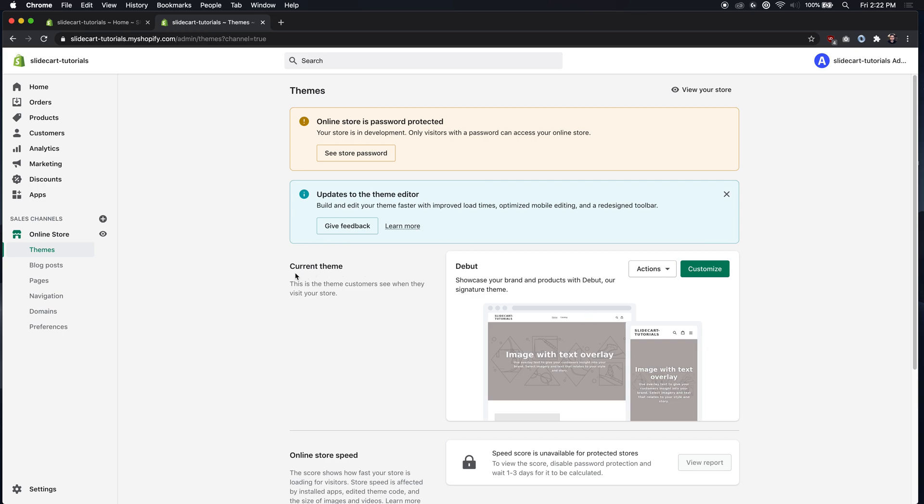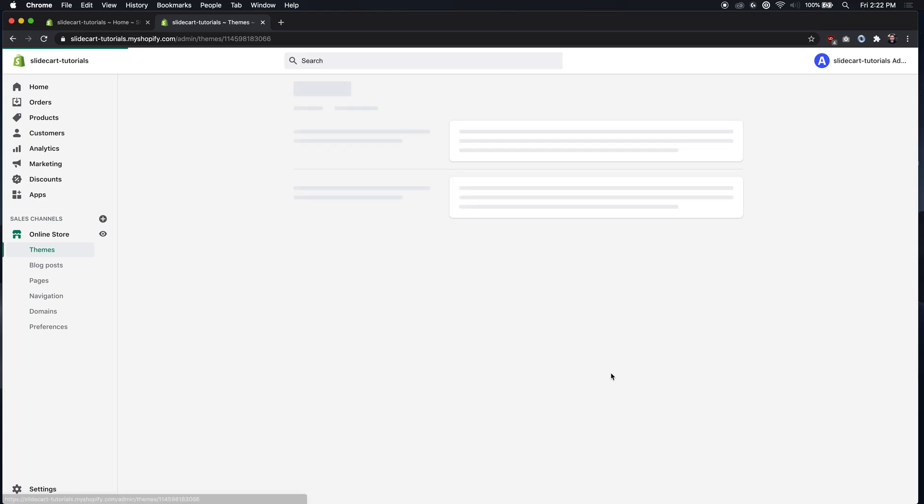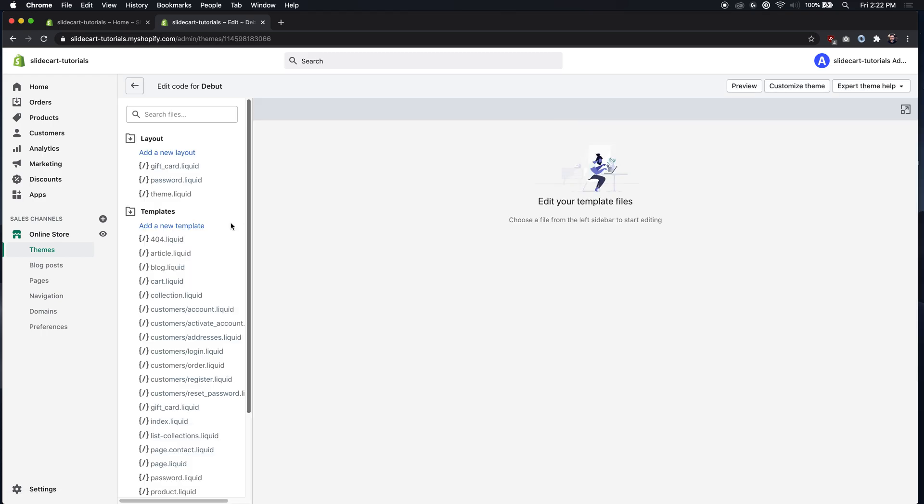You go to actions and edit code and this will open up the theme editor. Then it'll be the same in every theme, it might look slightly different but it'll always be layout theme.liquid.